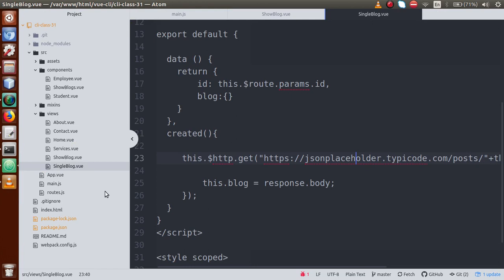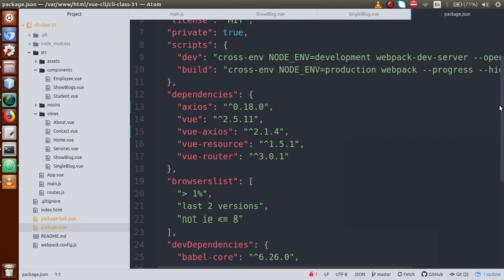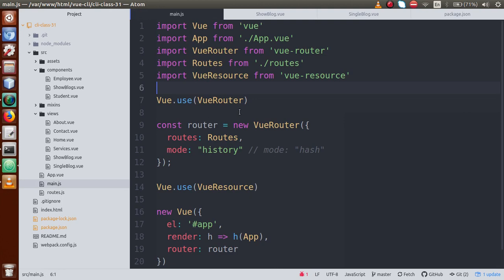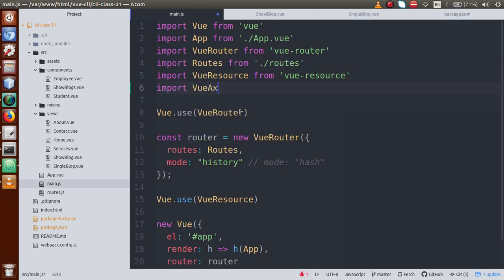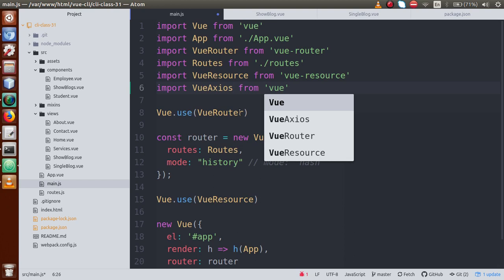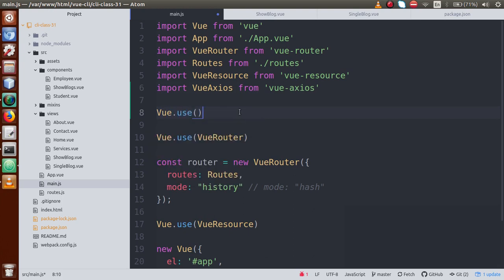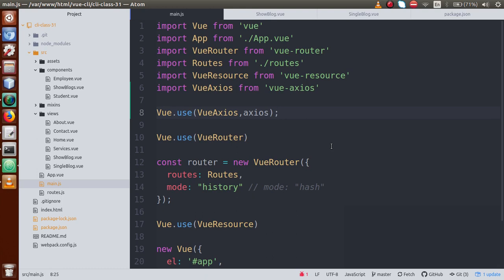Just go to package.json, and inside the dependencies section hum dekh sakte hain ki hamare vue-axios version 2.1.4 install ho chuki hai. Now we have to go to main.js file jahaan par hume import karna hai. So let's say: import VueAxios from 'vue-axios', and then Vue.use(VueAxios, axios). Is naam se hum axios use karne waale hain. Save this file. So far, hamne package install kiya, import kiya, aur use karne ke liye set up kar liya.